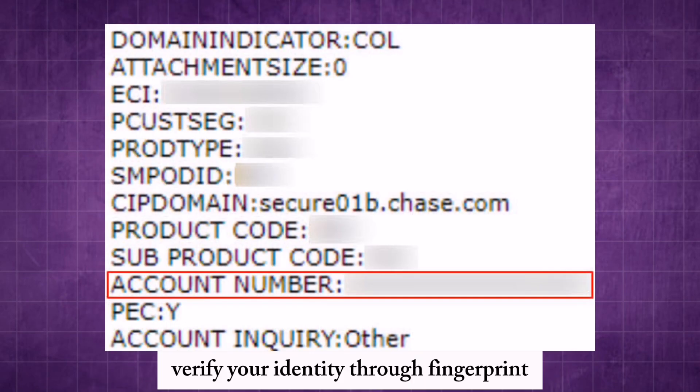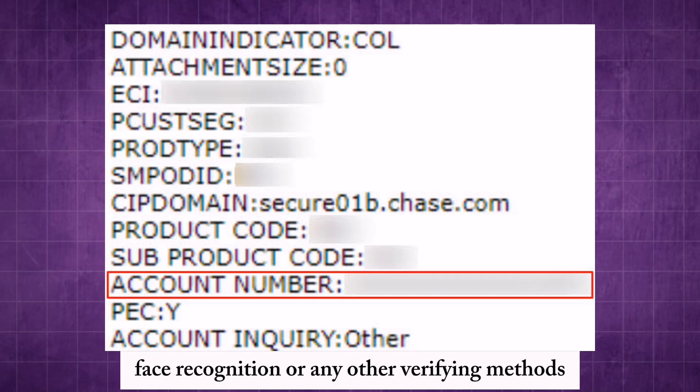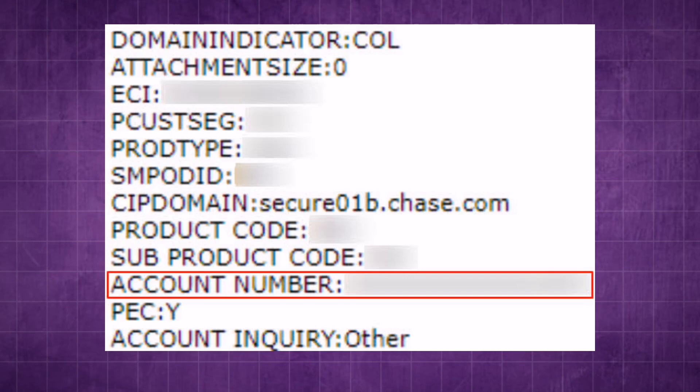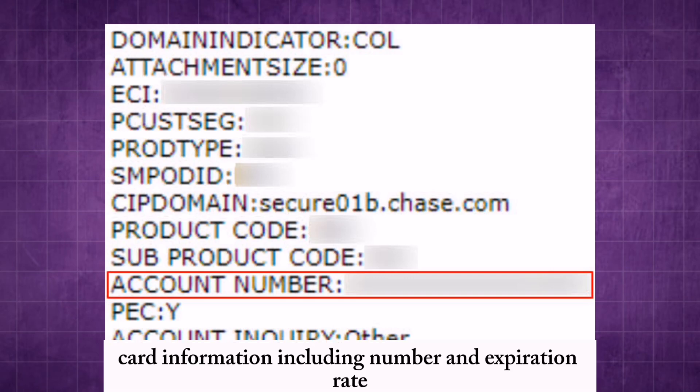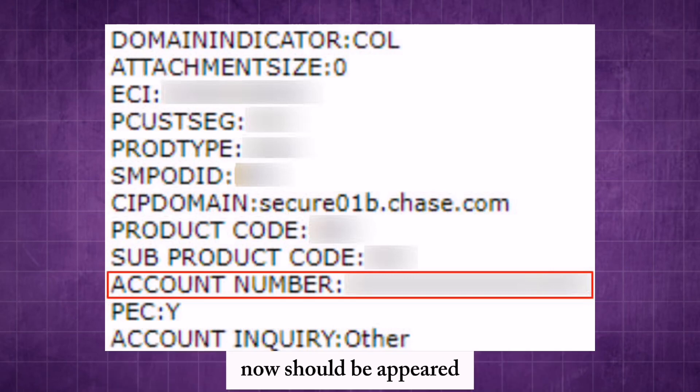Verify your identity through fingerprint, face recognition, or any other verification method. Your card information, including the card number and expiration date, should now appear.